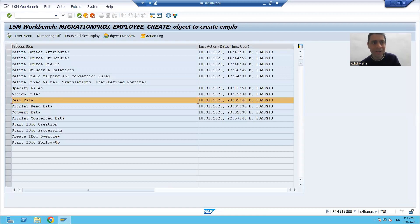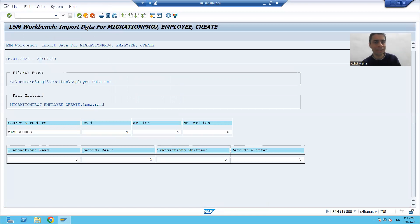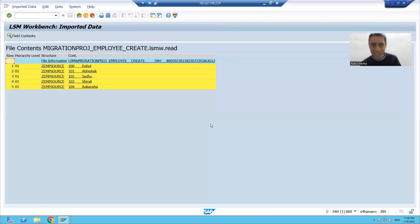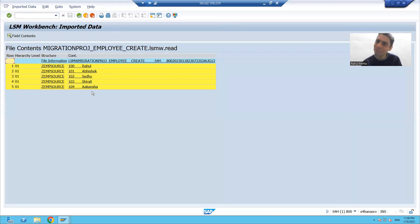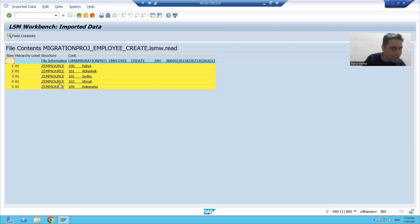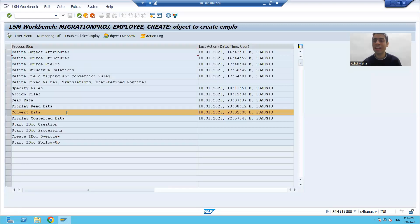Just see, if I show you the read data step - I am reading the data again, five records successfully read. Now if I display the read data, you can see these five records are in our source structure: first, second, third, fourth, fifth record. From the file your records are in your source structure, and same columns are there - file has two columns, source structure also has two columns.